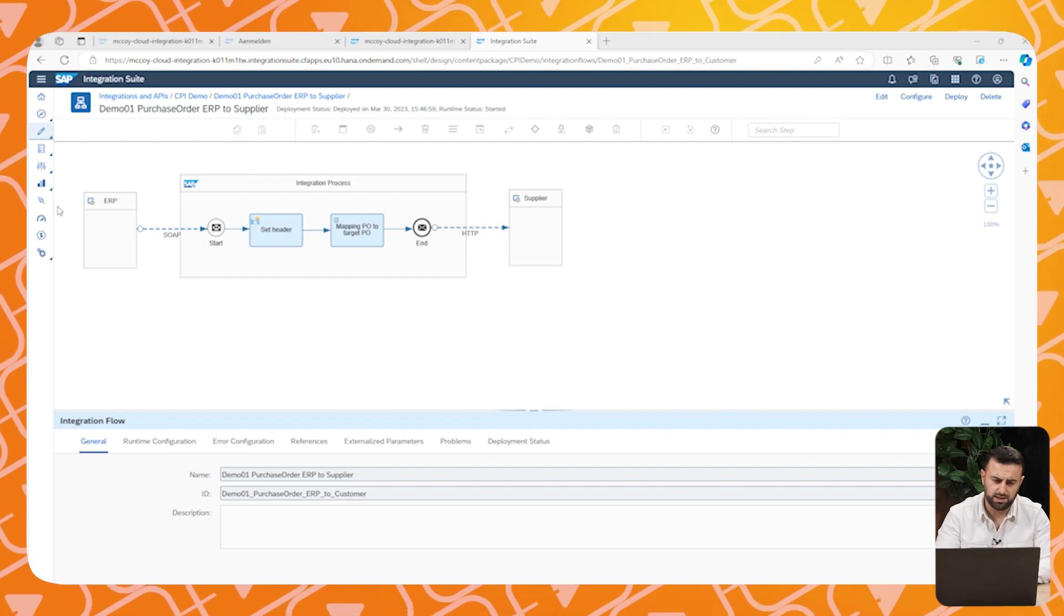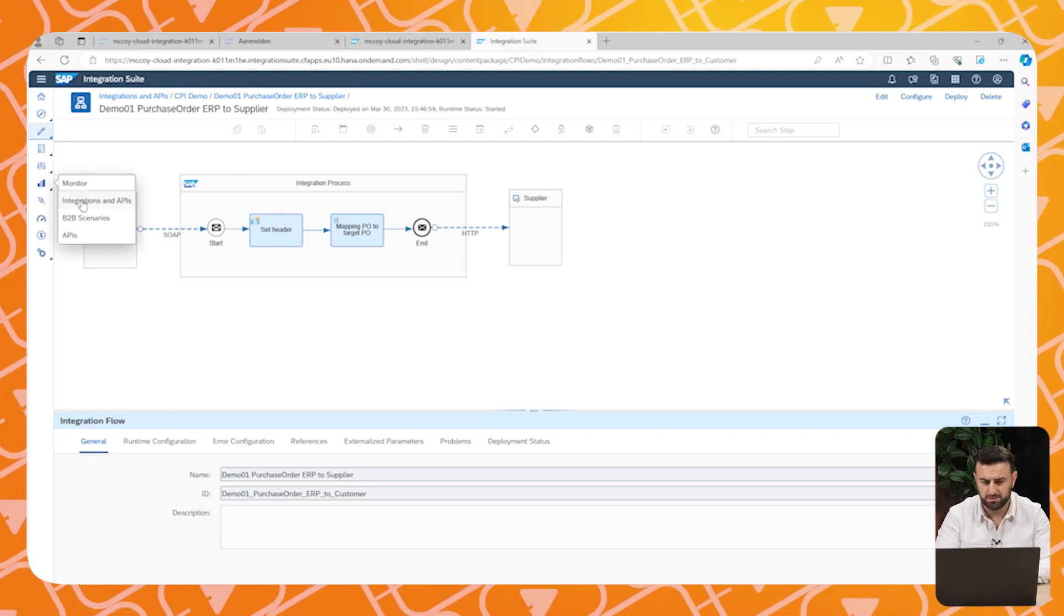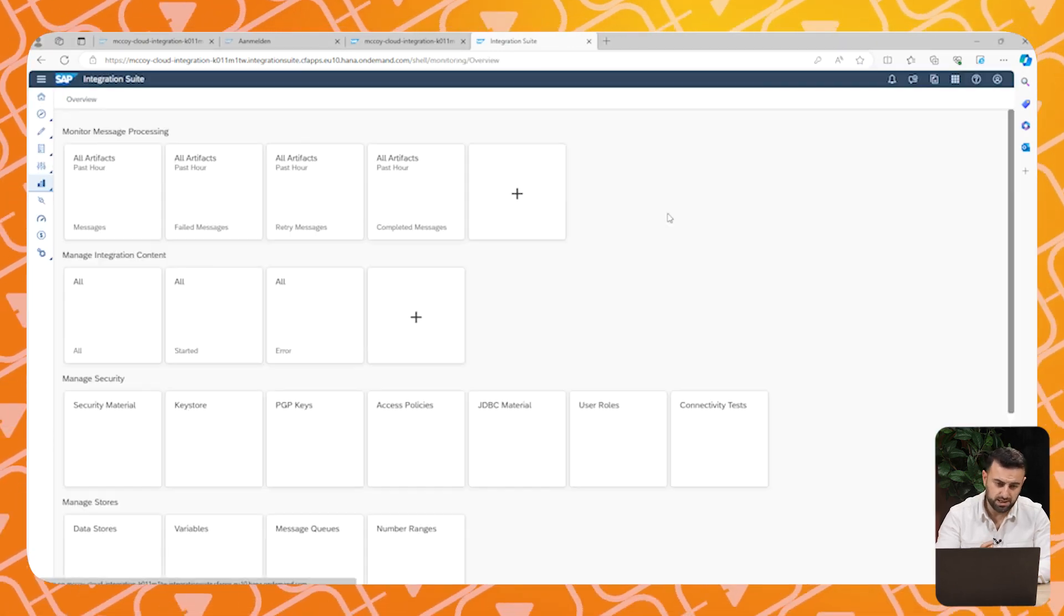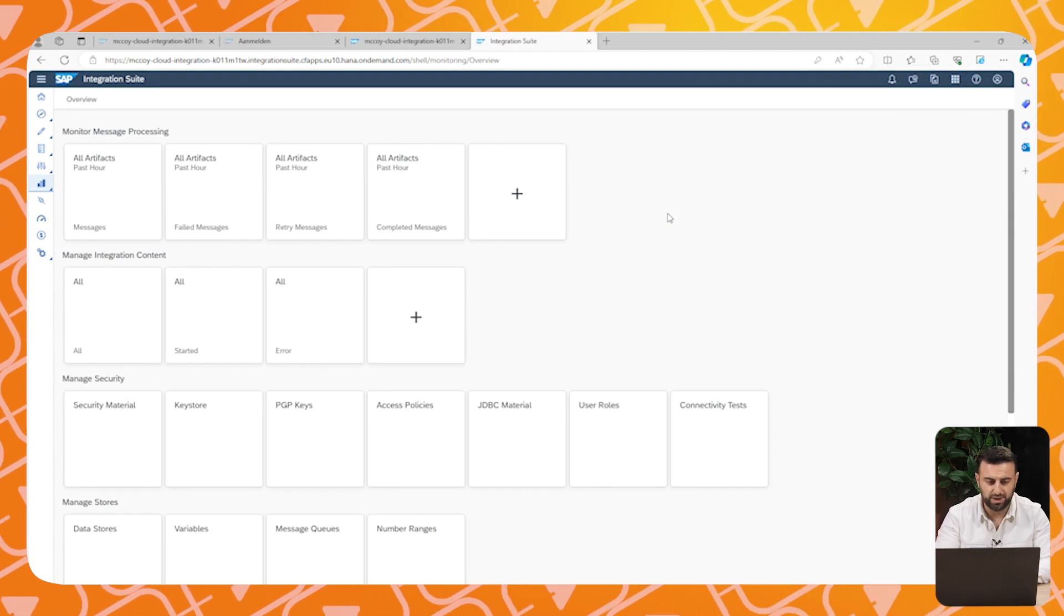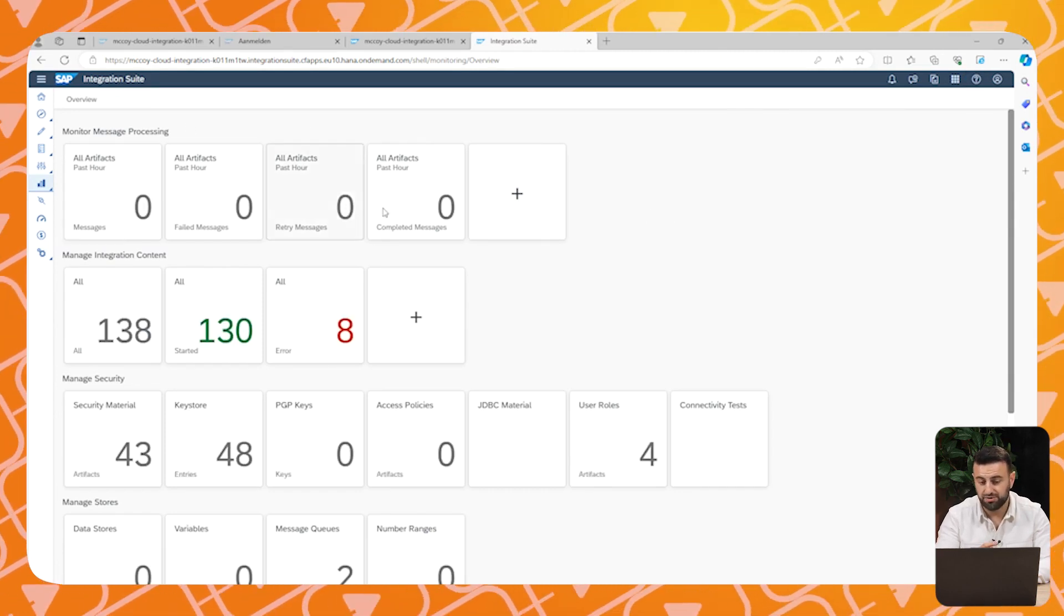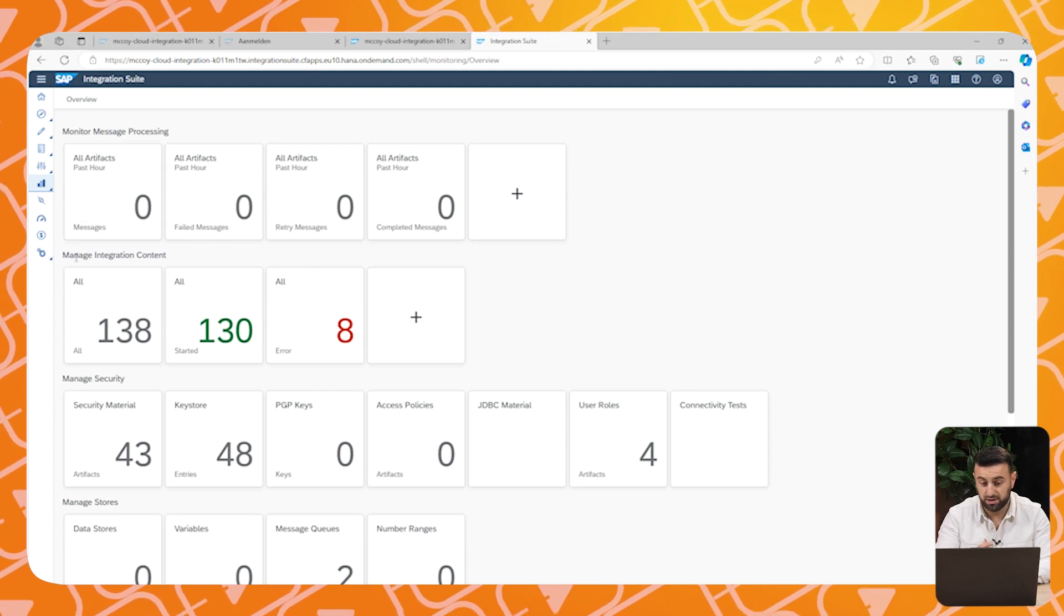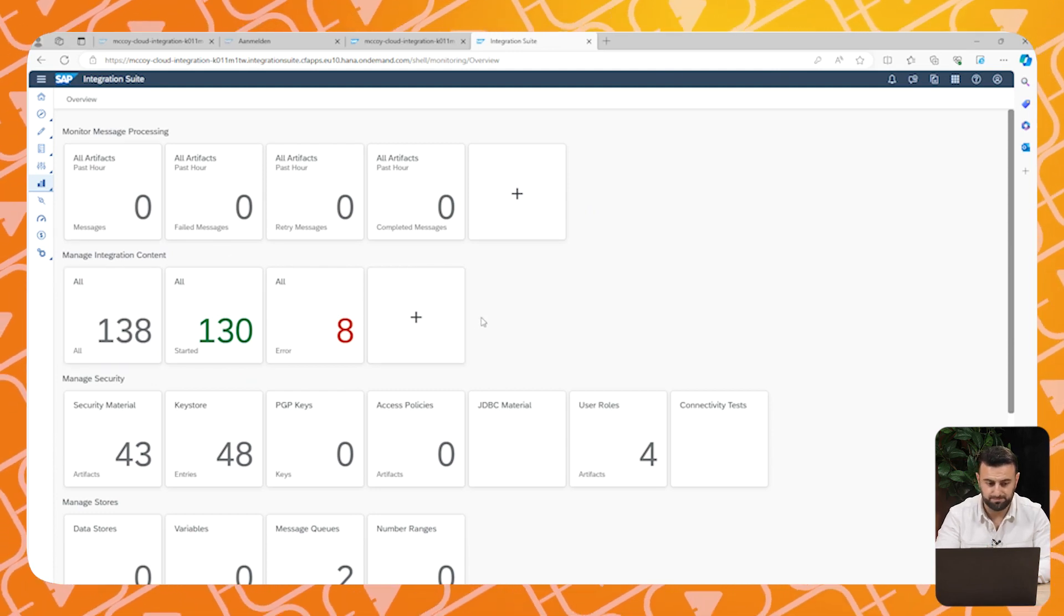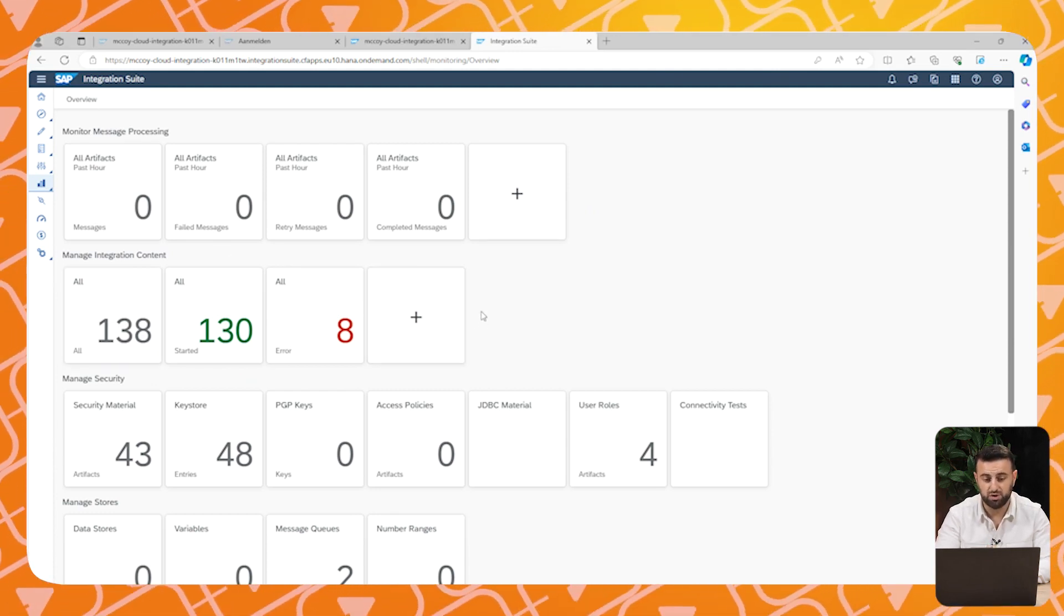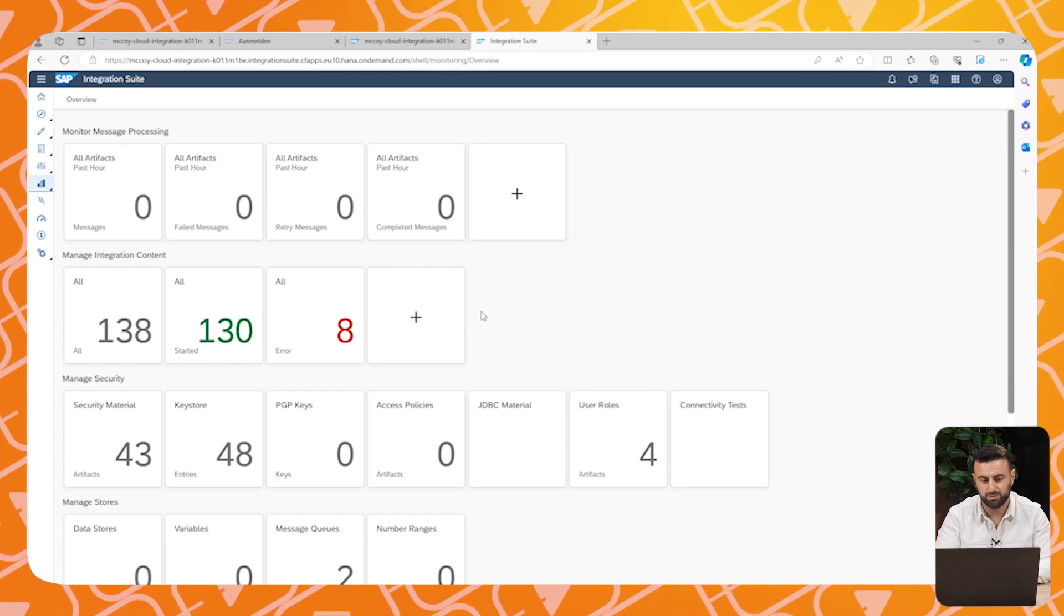Now let's have a look at the monitoring process. This is the landing page of the monitoring in CPI. You see all data and all errors that are occurring. More information about this topic will be provided in the next video.